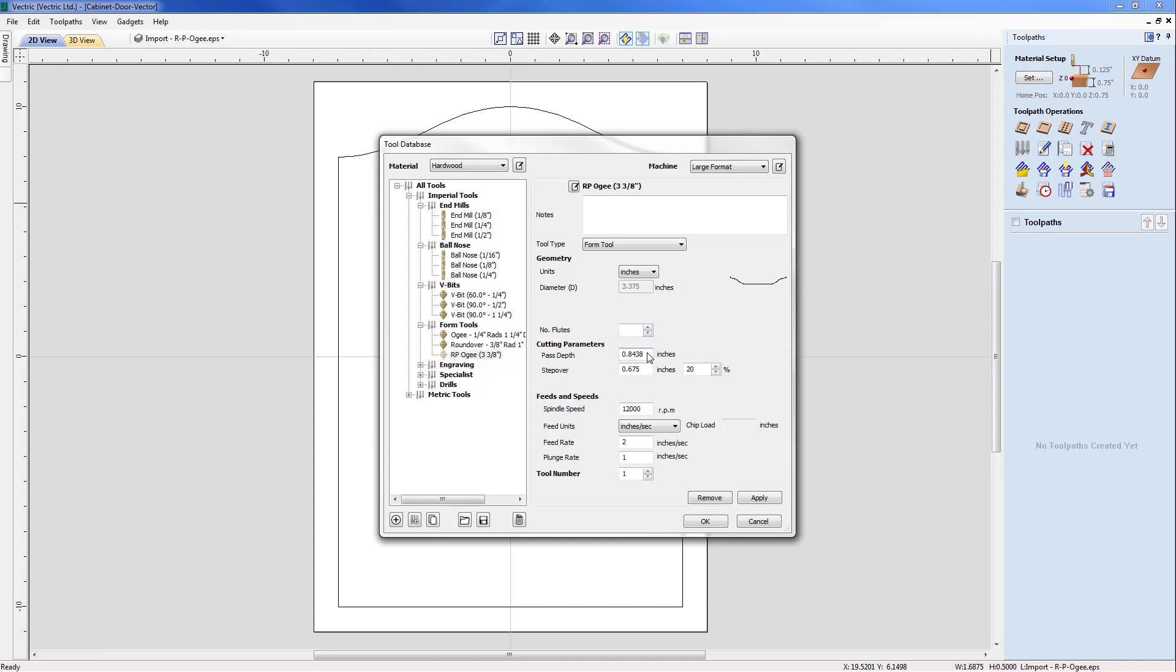So I'm going to say create settings now and I'm going to set my pass depth and step over. In this case my pass depth is just going to be 0.2 but my step over, because it's quite a large tool, I'm going to set that to 1.